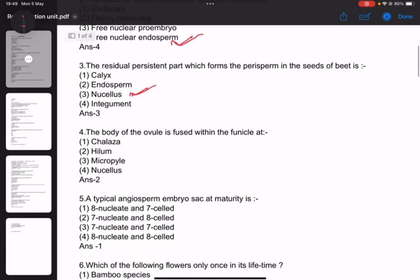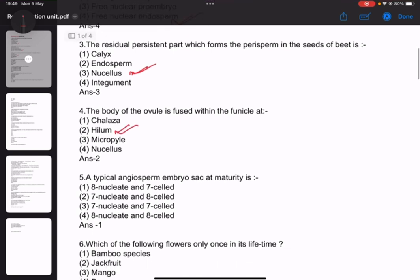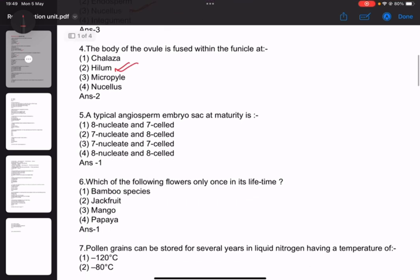Number 4: It is hilum — this is an important and examiner favourite question. Number 5: A typical endosperm embryo sac is 8-nucleate and 7-celled. This is important for exams.